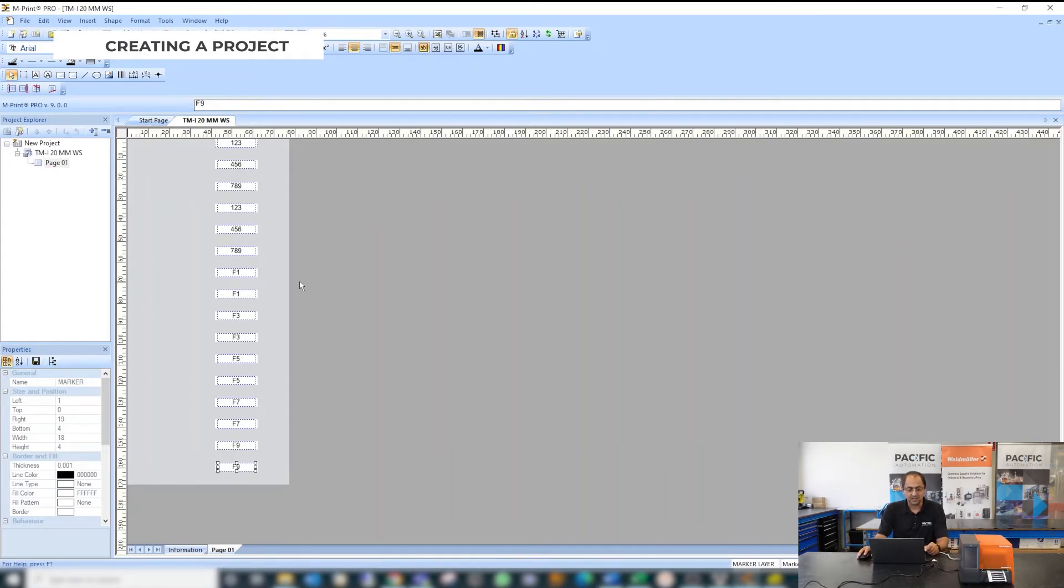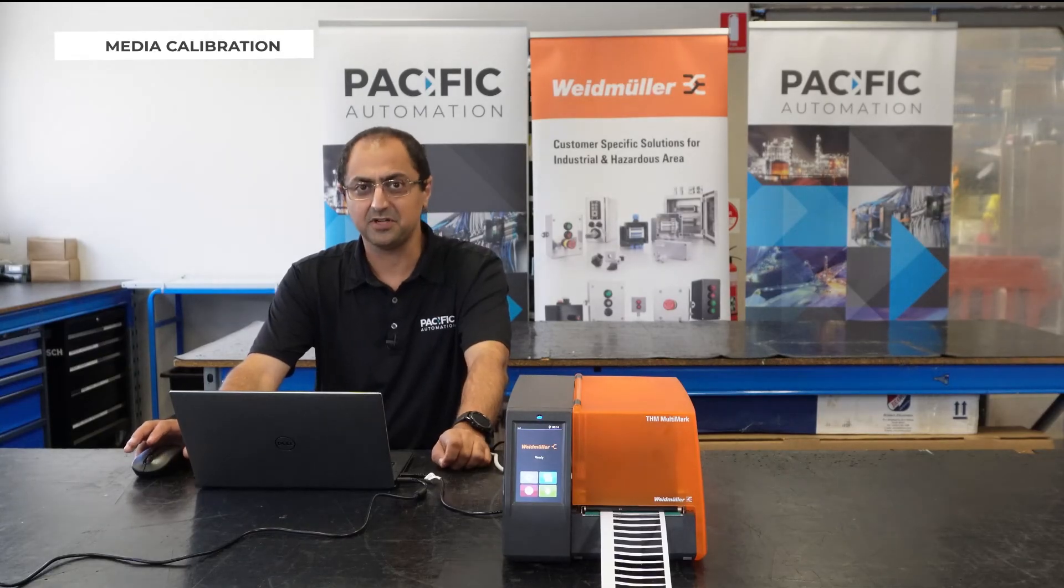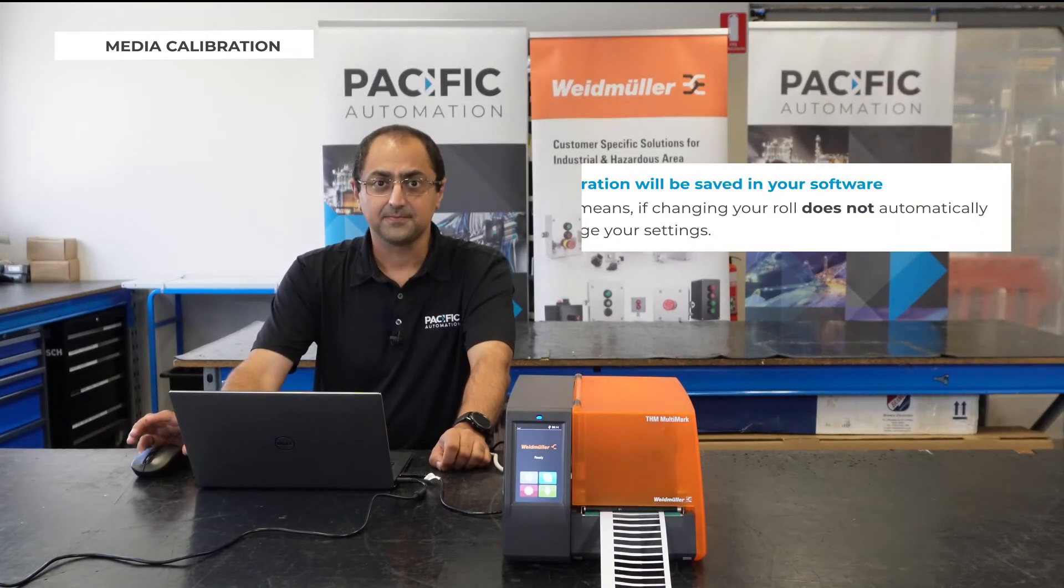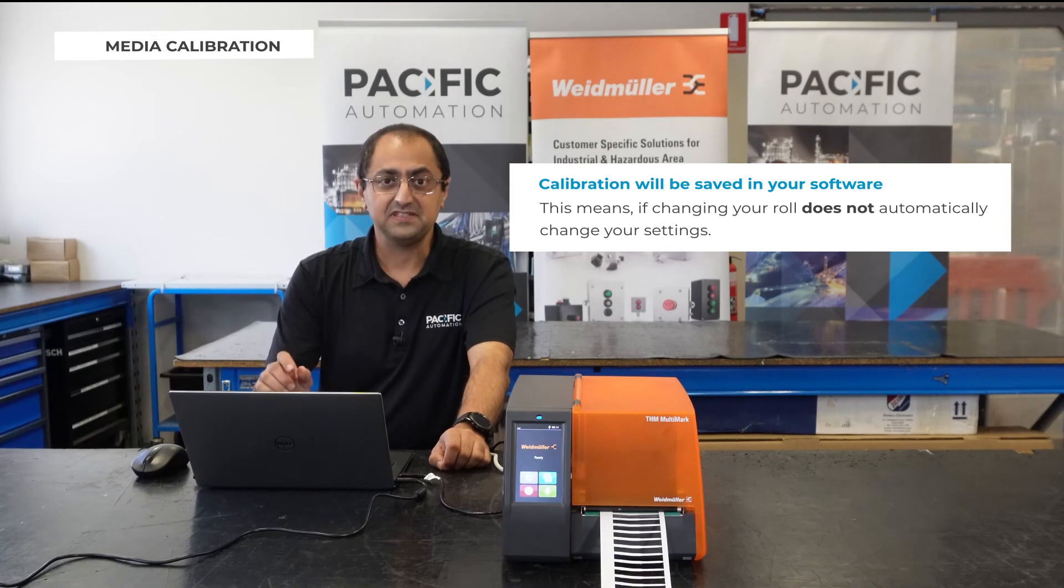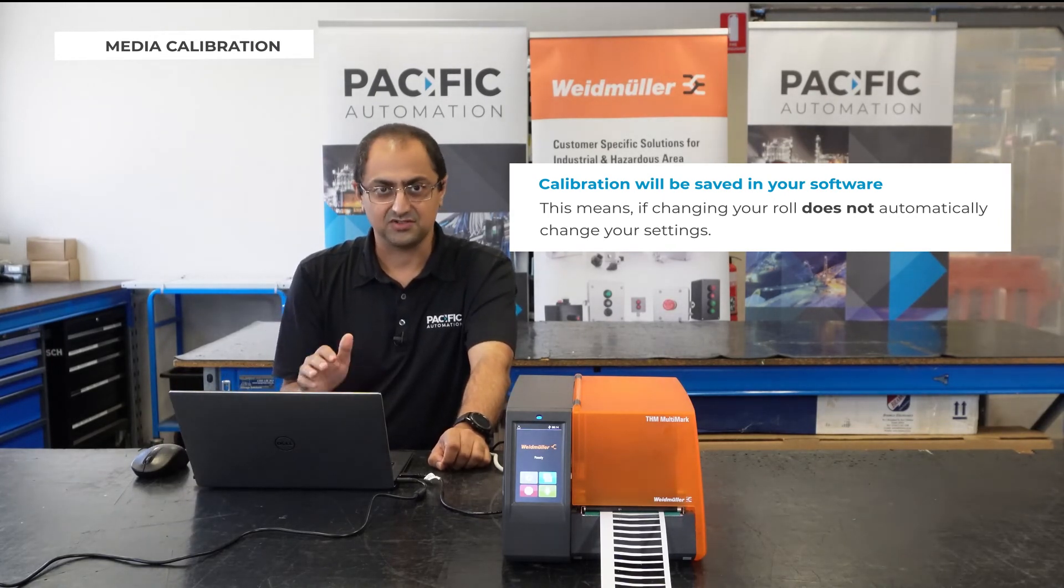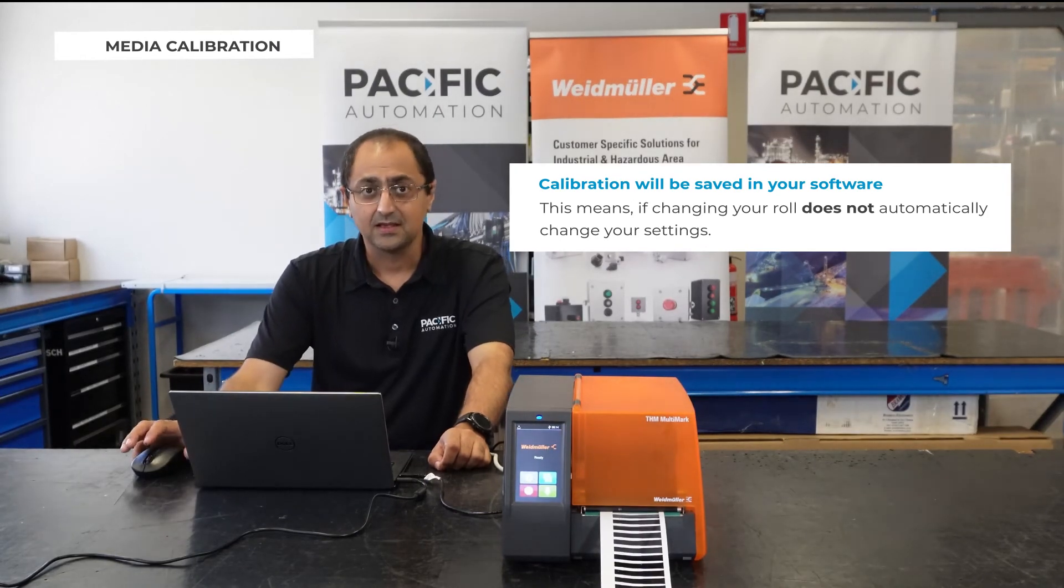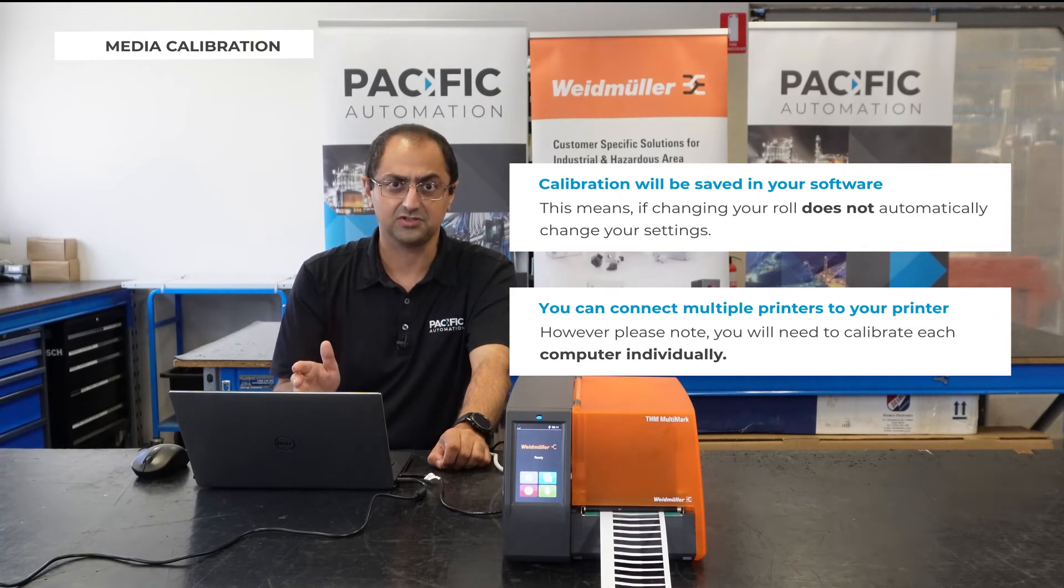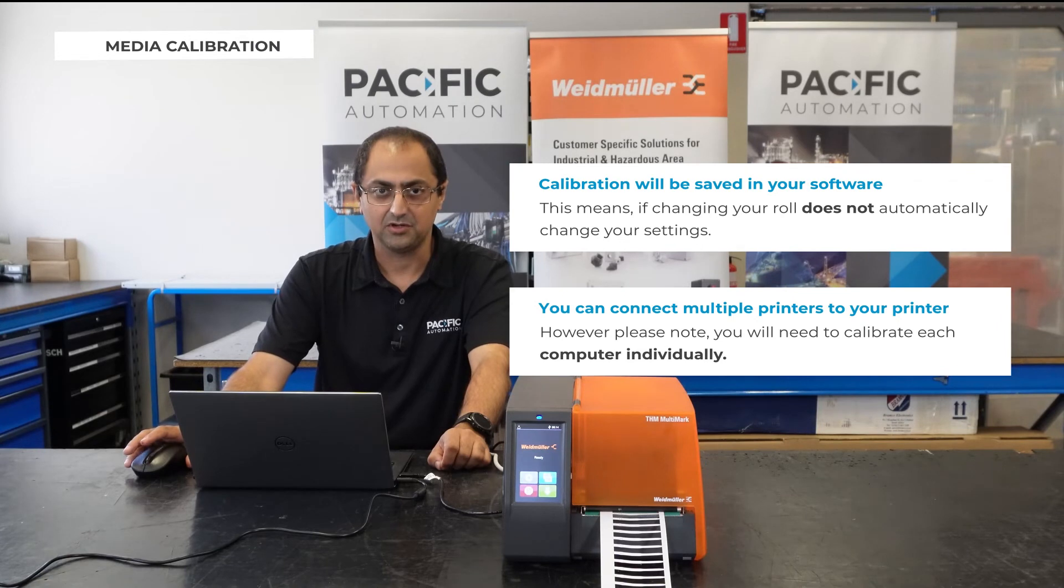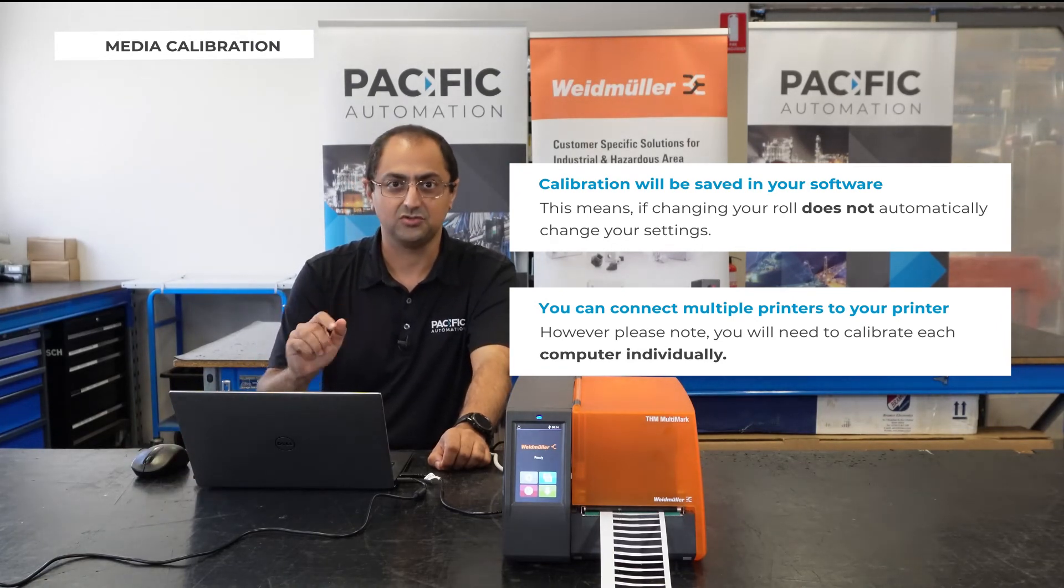You need to remember 2 points about calibration. First, when you do the calibration it will be saved in your software and by changing roll doesn't change it and automatically adjusts itself. Second thing is if you have multiple computers and softwares connected to your printer you need to do the calibration for each one of them individually because calibration is related to your software not your printer.